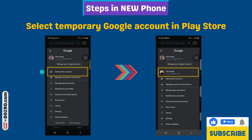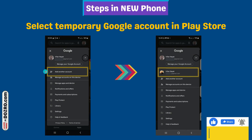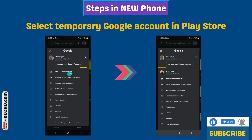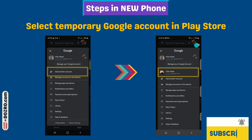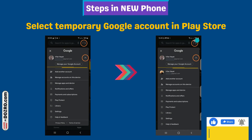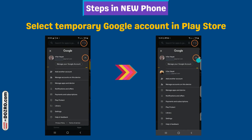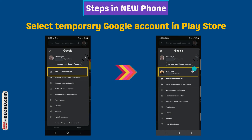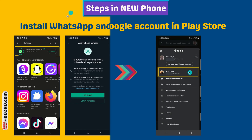Sign in to the same temporary Google account you had used in your old phone for the WhatsApp backup. Now click the profile picture in the Play Store again. Click the arrow button and select the temporary Google account. The Play Store will now use the temporary Google account.